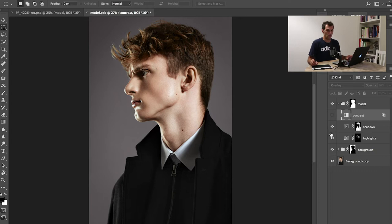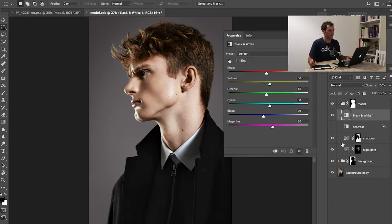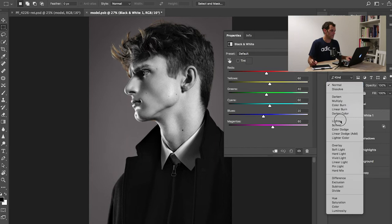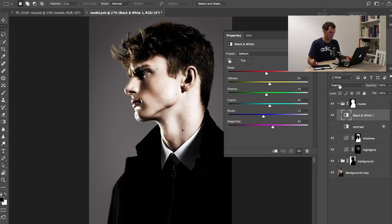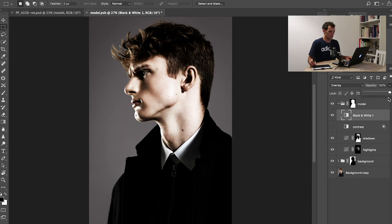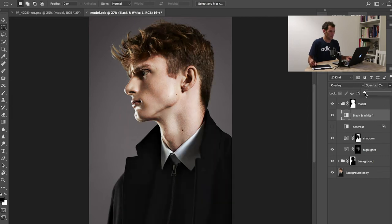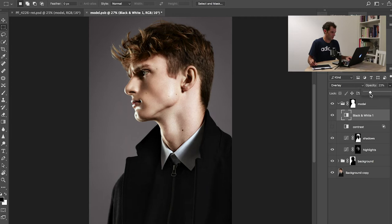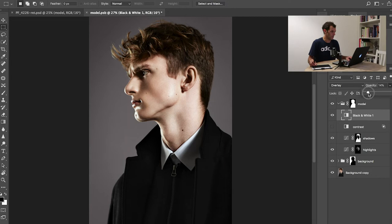The way I like to do contrast is this: I add a black and white layer, then I switch to overlay, and then I'm adjusting the opacity, something usually between 10 and 30%. It depends on the picture.